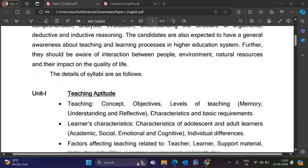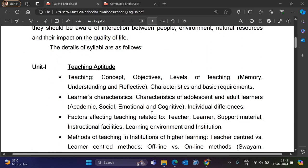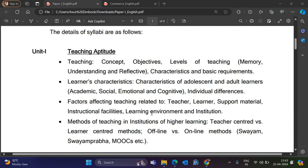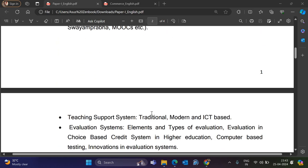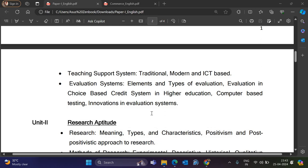Paper 1, Unit 1 is Teaching Aptitude, which covers Teaching Concepts, Objectives, Level of Teaching, Learner's Characteristics, Factors Affecting Teaching related to Teacher and Learner. Then Methods of Teaching and Institutions of Higher Education, Higher Learning, MOOCs, Swayam Prabha, Teaching Support System, and Evaluation System.